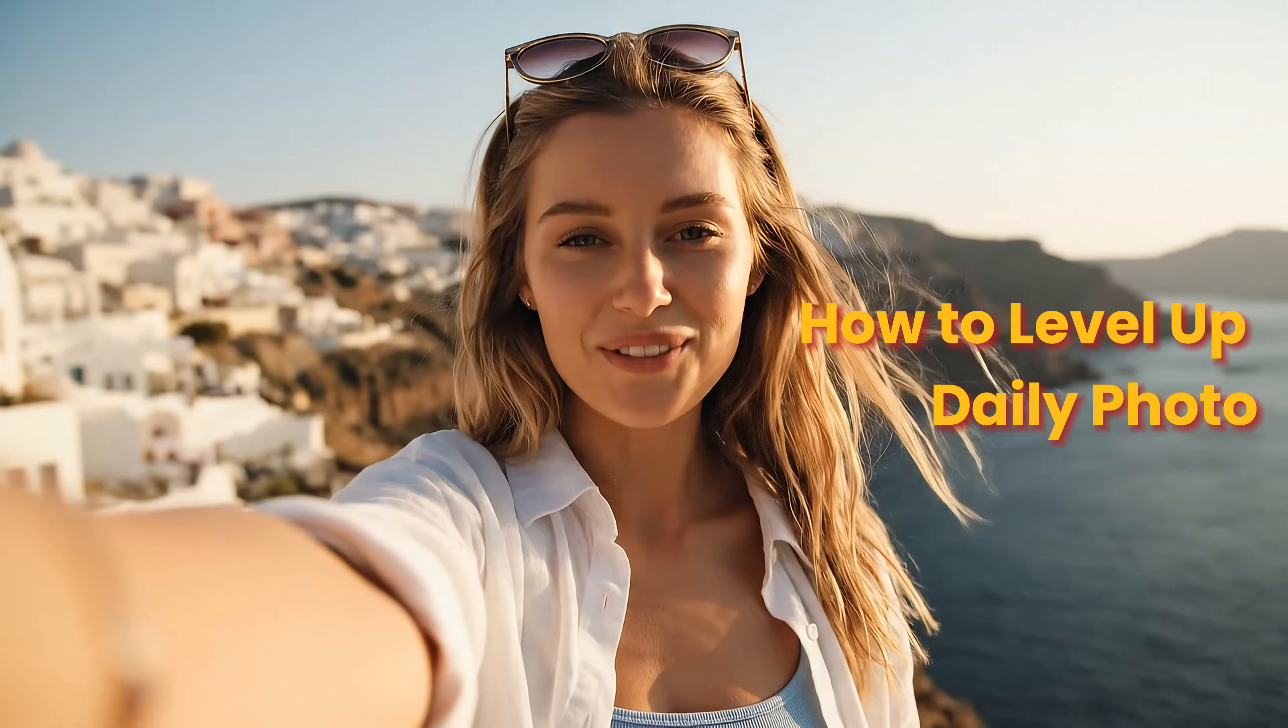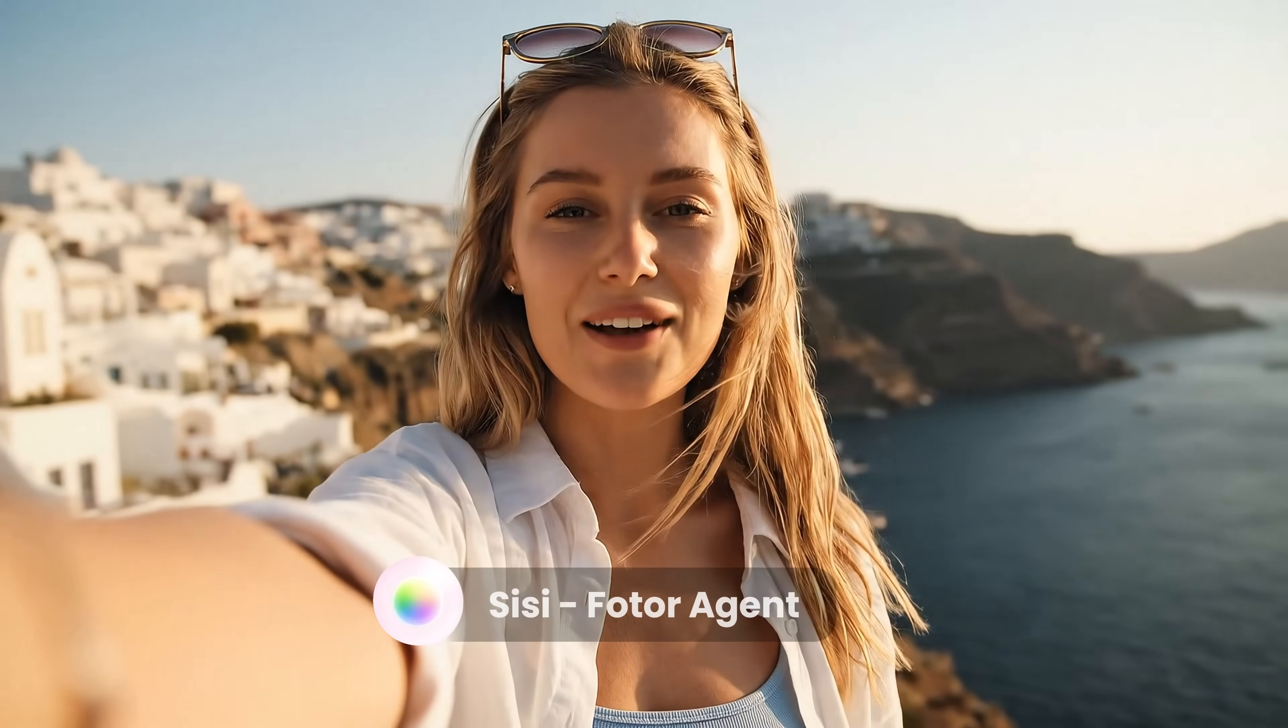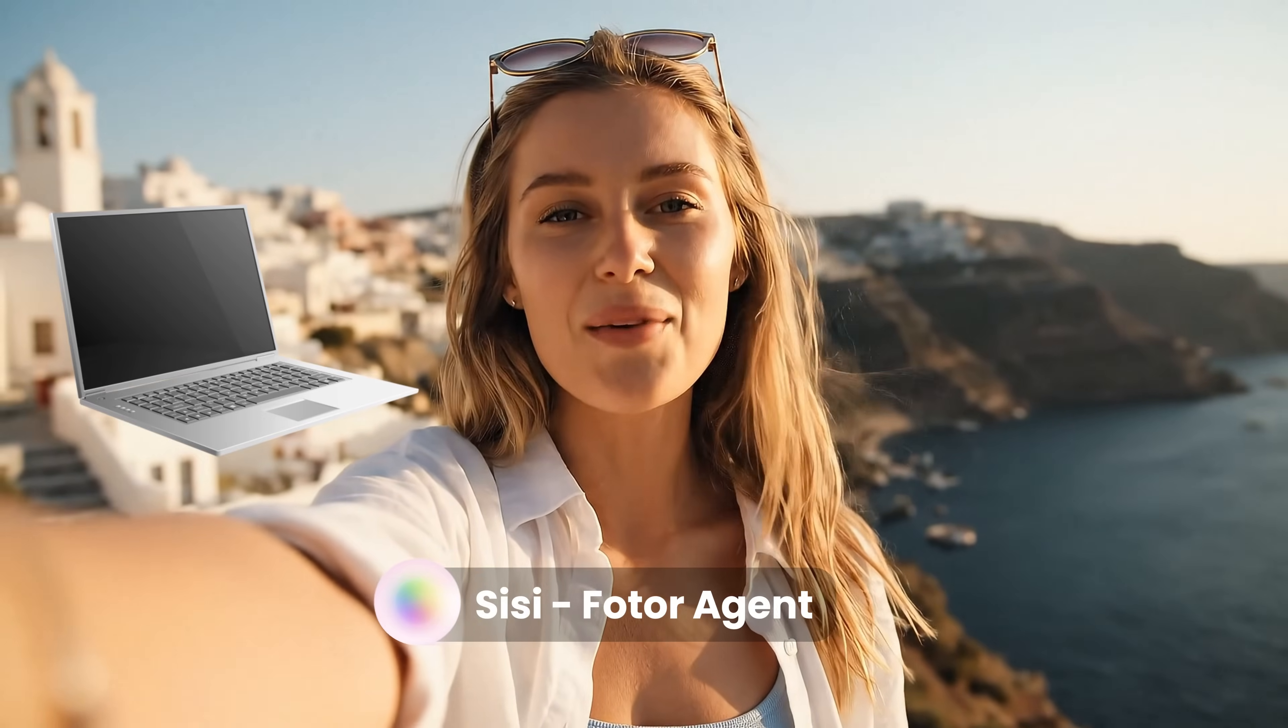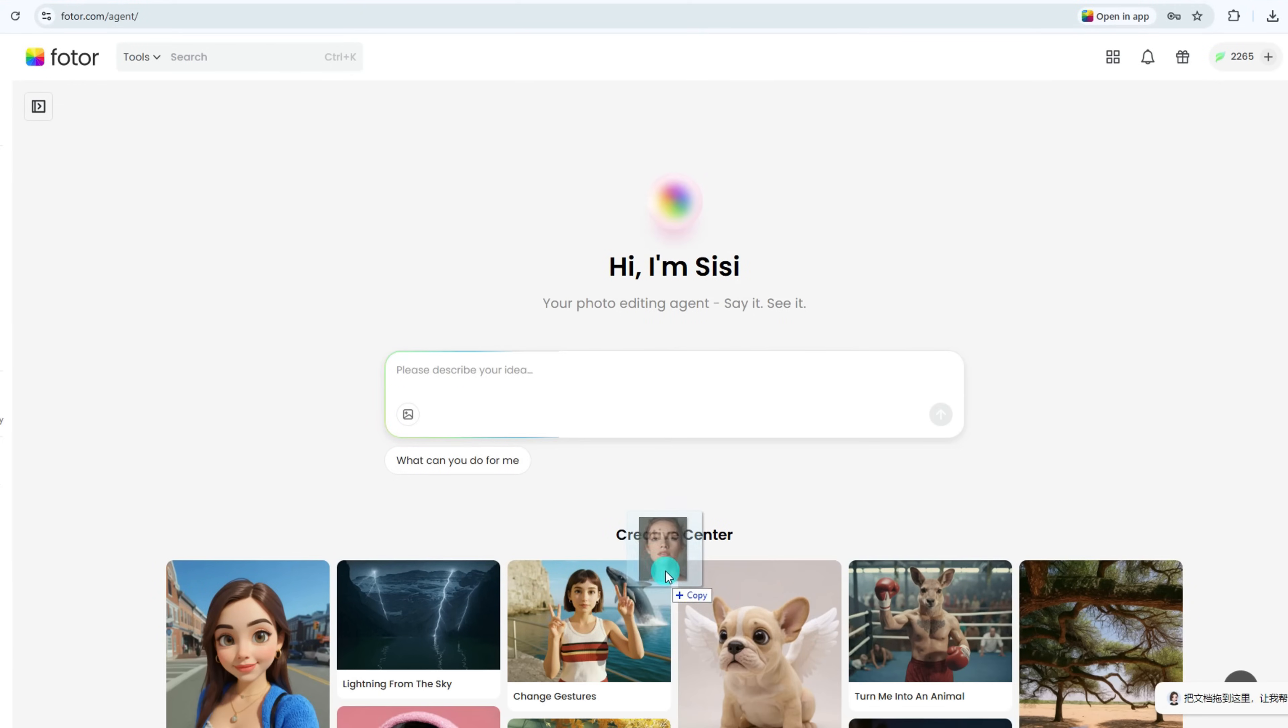Today, I'll show you how to transform everyday photos and build designs effortlessly with Sissy on desktop and mobile. This is Sissy, your AI creative agent.